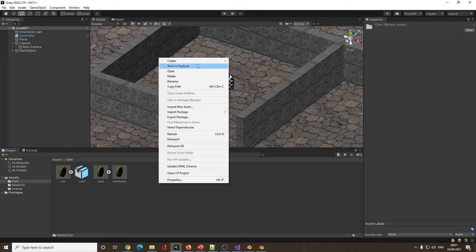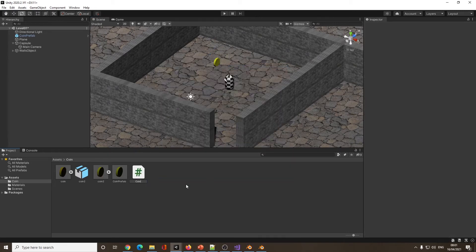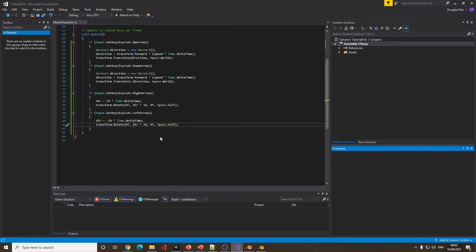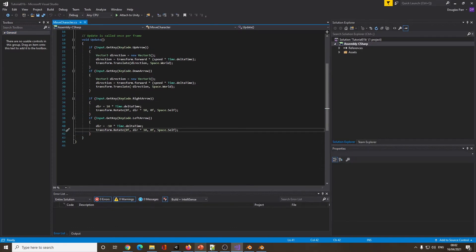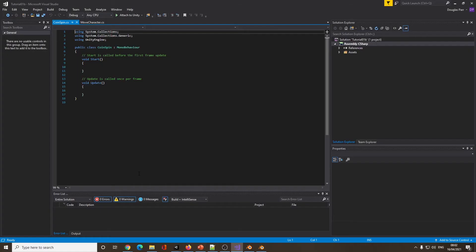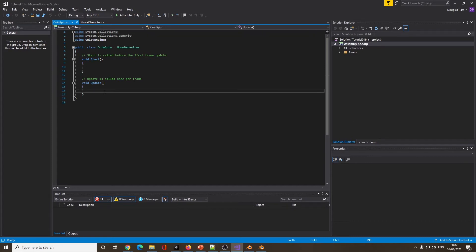Just like before, I want to create a script — I'm going to call it Coin Spin, because I like my collectibles to spin. So we've got our blank code alongside Move Character and Coin Spin. Just like when we did rotate left and right, I'm using the same transform.Rotate code. I'm not spinning on X and Y this time — I'm rotating on the Z axis. I'll press save and come back into Unity.